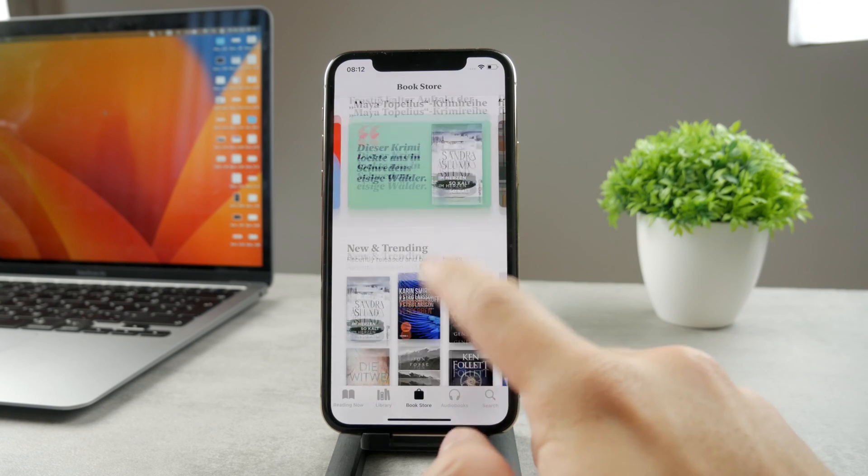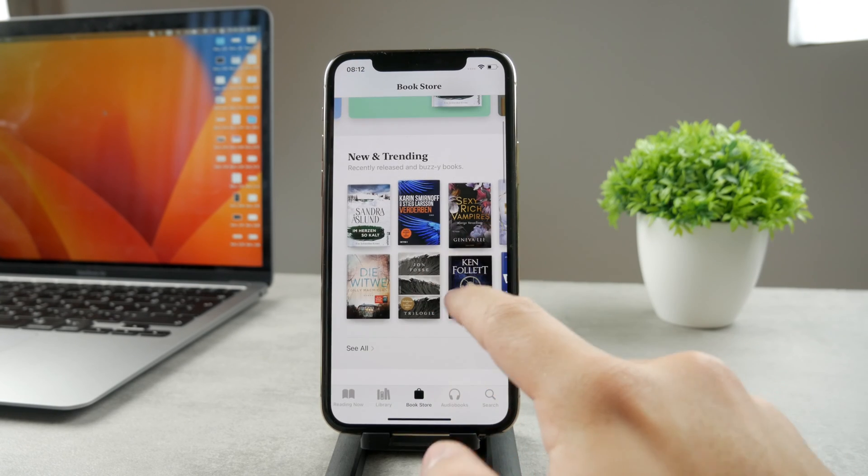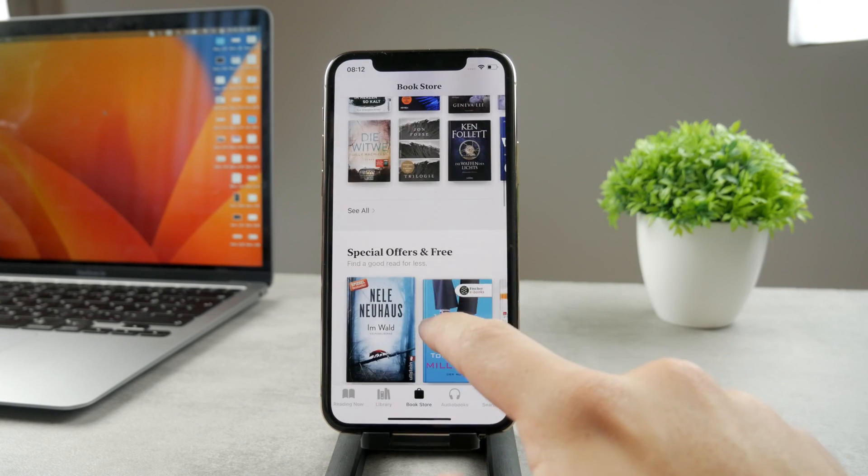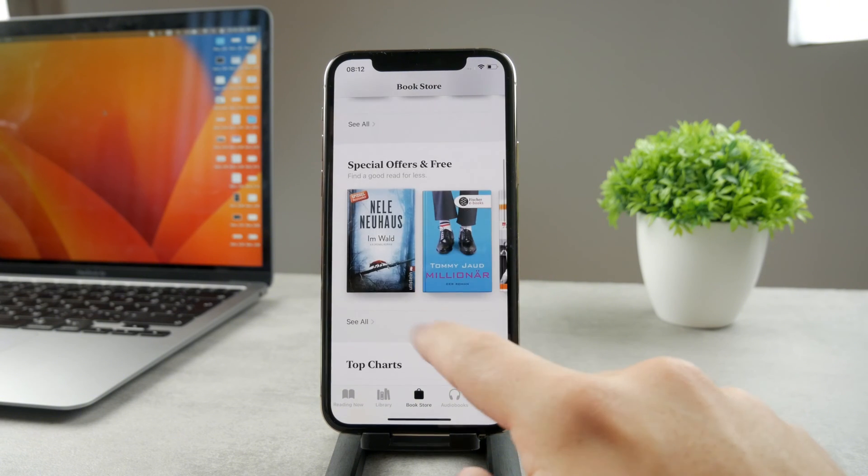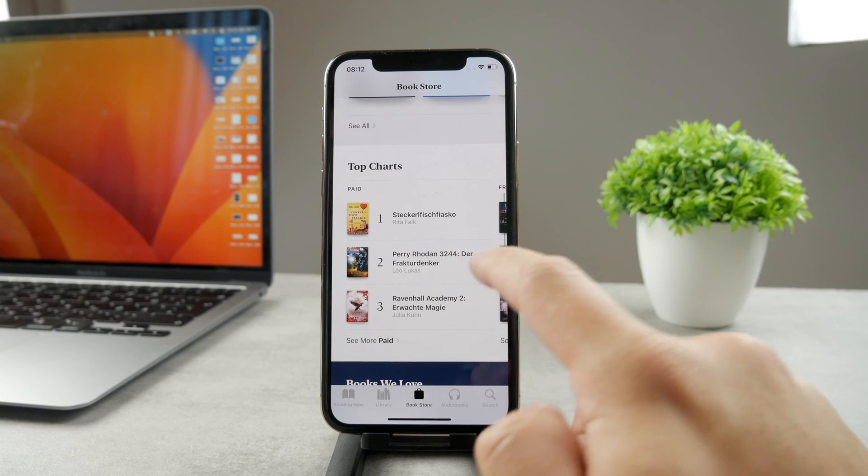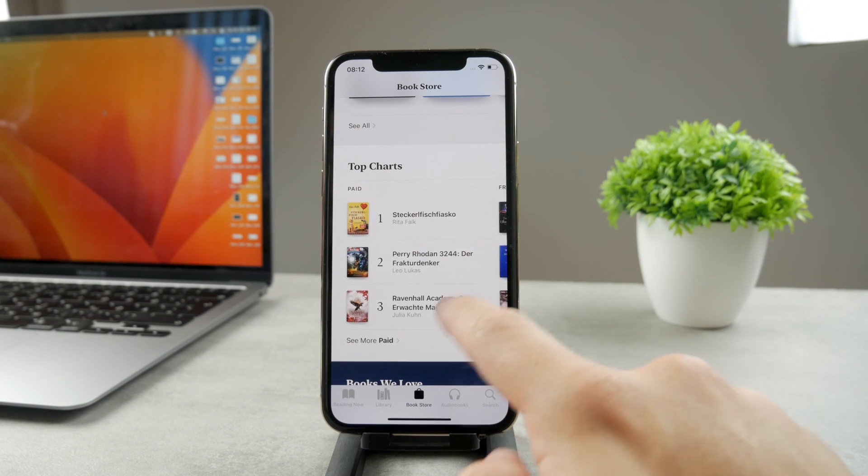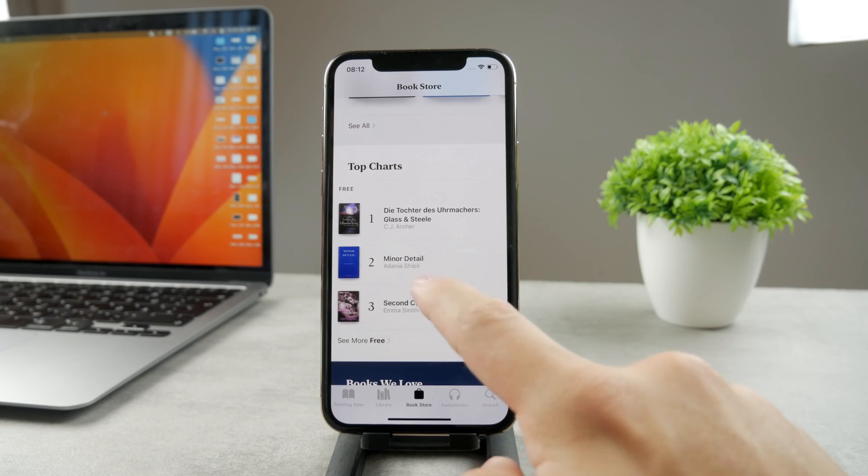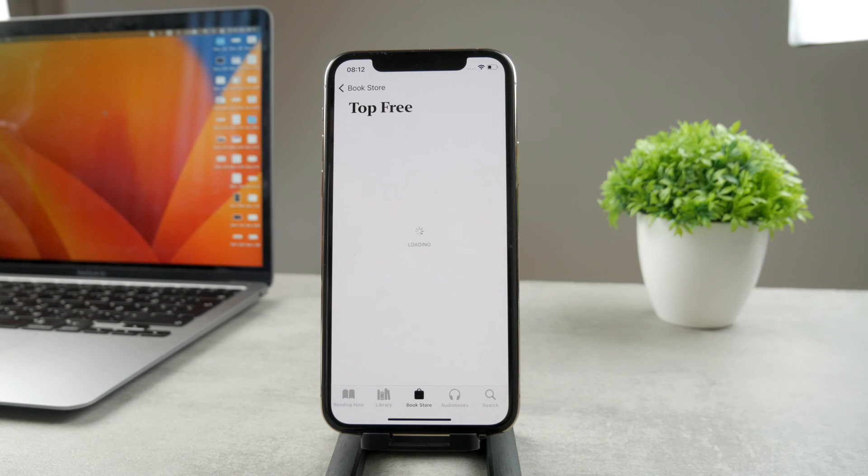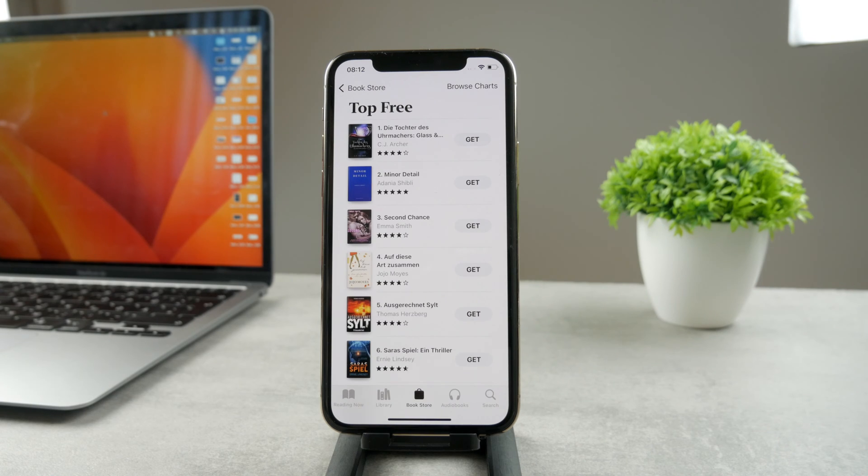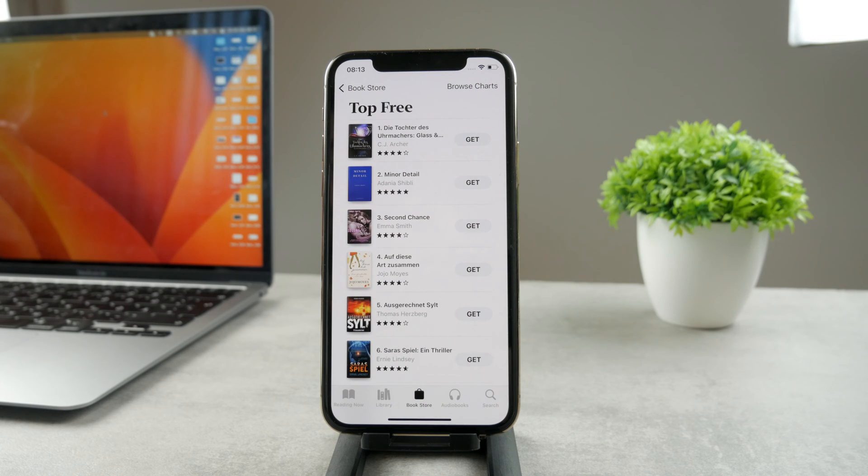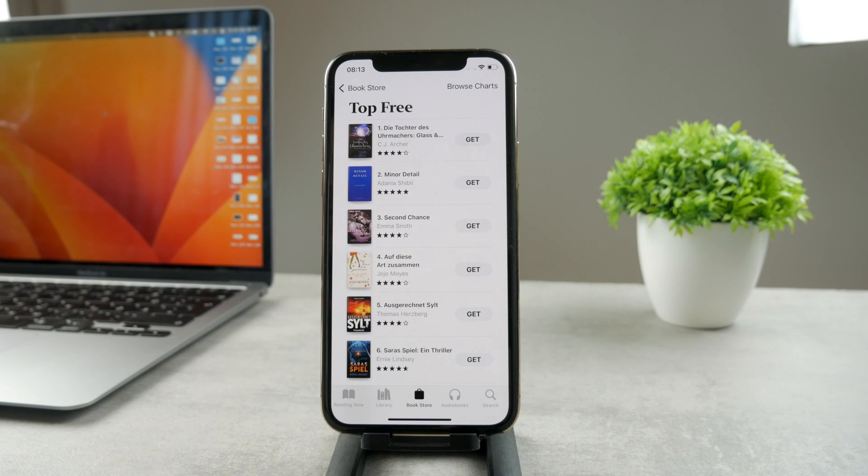So there are like the sections which are the new books, trending, all the stuff. You have top charts for paid books. You have charts for free books. So it's up to you to decide what you want to get. You can always just go to the free section and download anything that you can see here for free.